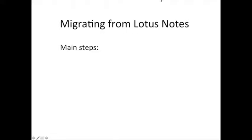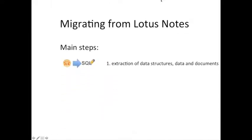The first step requires the extraction of data structures, data and documents from Lotus Notes to a series of files containing SQL instructions to create database tables and data.